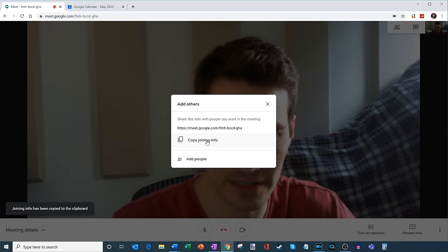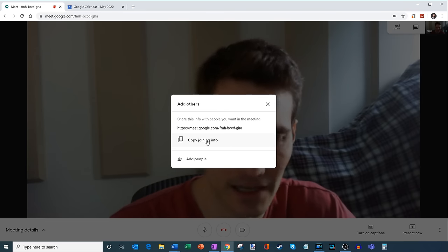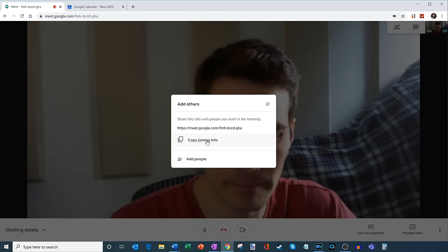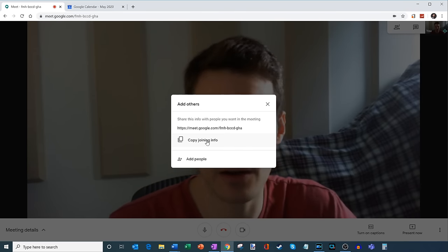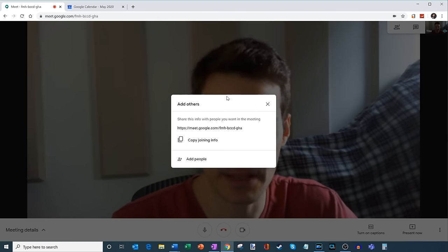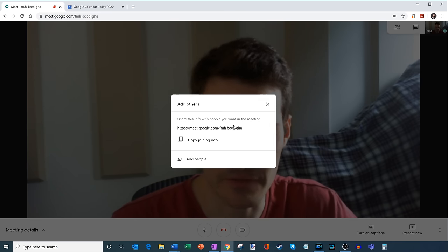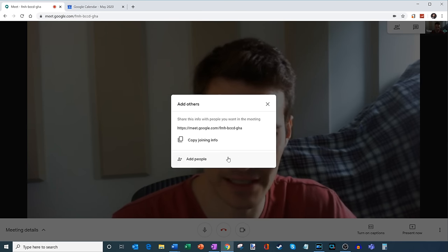So if I click on copy joining info, it puts it on my clipboard. And I can now paste that in an email, I can paste it in a message. So it's very easy to get other people included in the meeting.